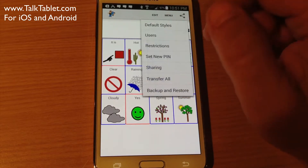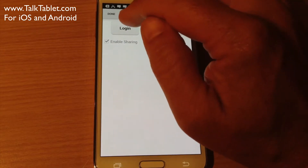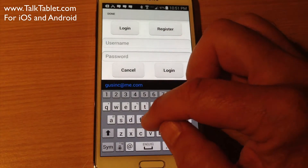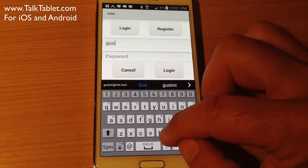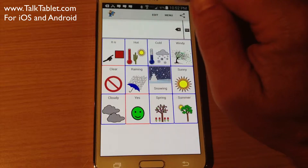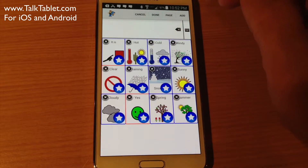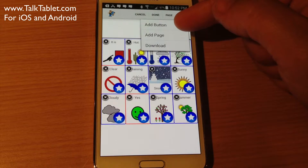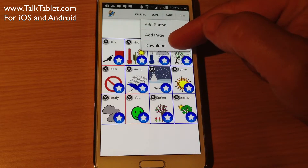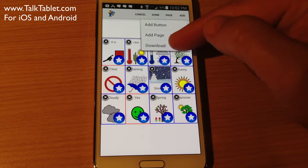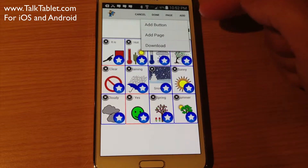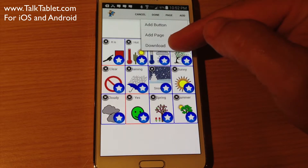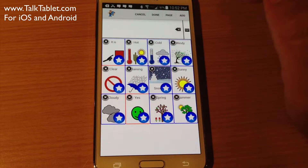Menu, Settings, Sharing — I'm going to Login. Touch Edit and I'm going to choose Add, then choose Download. Download is appearing because I'm logged in to sharing. If I wasn't logged in, you wouldn't see the Download button. So I choose Download.